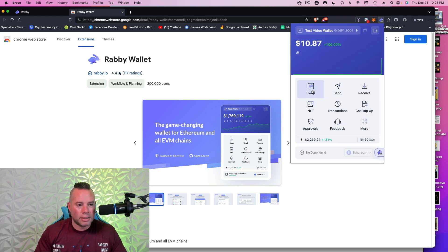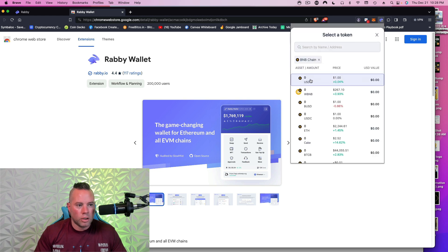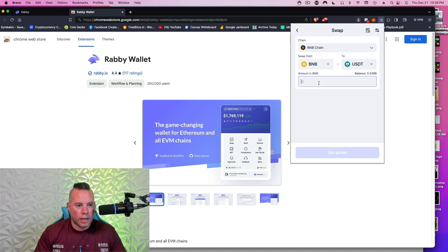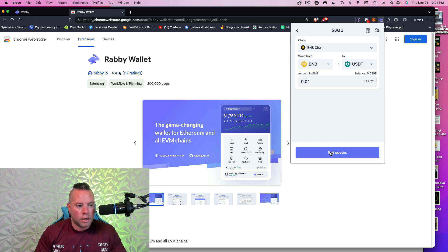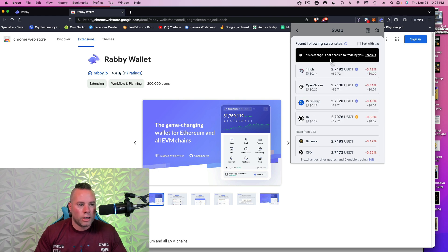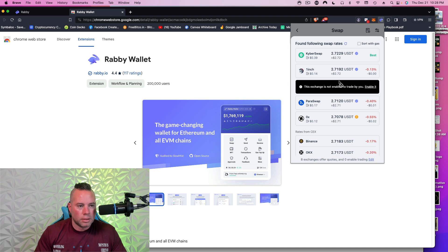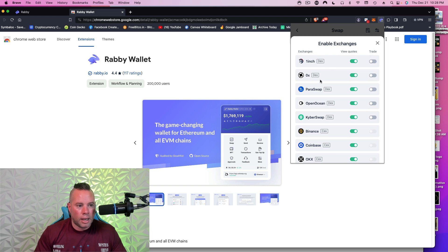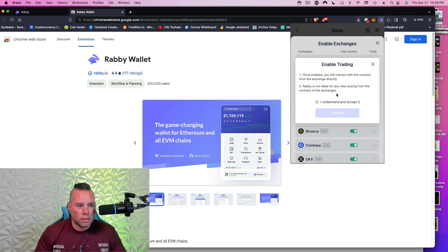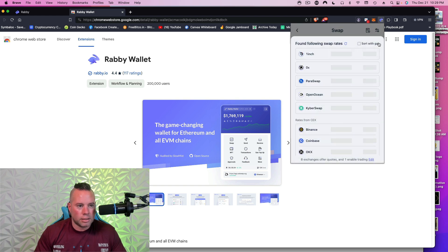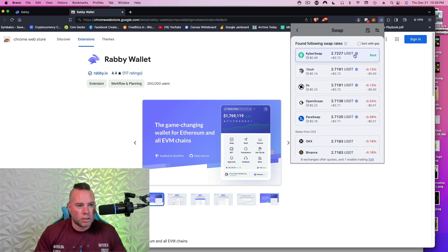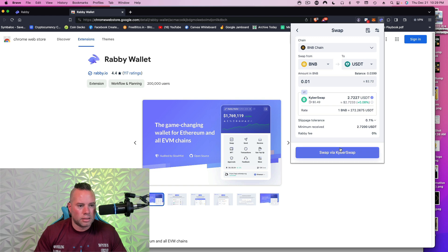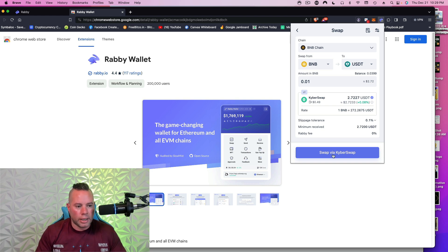You can swap inside of Rabby. You can go to Swap. And let's say I wanted to swap from BNB to USDT, which is a stable coin. I could do that right here. So let's say I want to do zero point. And I might not have enough in here to do it. But let's just say I did. You're going to click Get Quotes. So I usually like to use KyberSwap. So this exchange is not enabled to trade by you. So you're going to click Enable it. And I'm going to go to KyberSwap and click Trade. Once enabled, you will interact with the contract from the exchange directly. Rabby is not liable. I understand and accept it. So these are decentralized finance places that I can swap in. So now I'll X out of this.